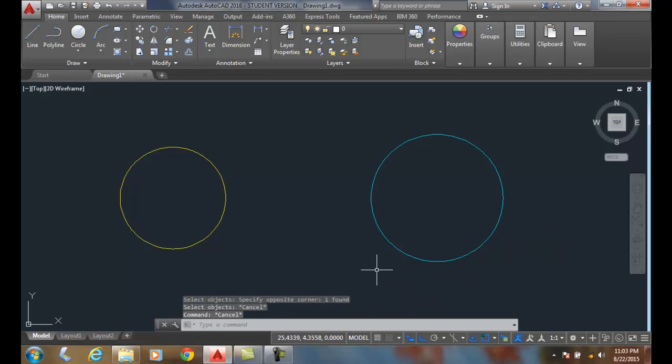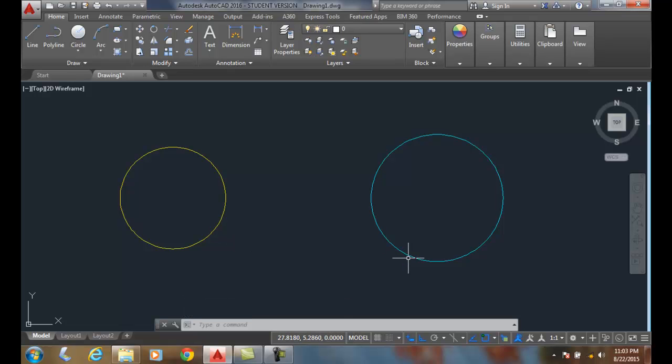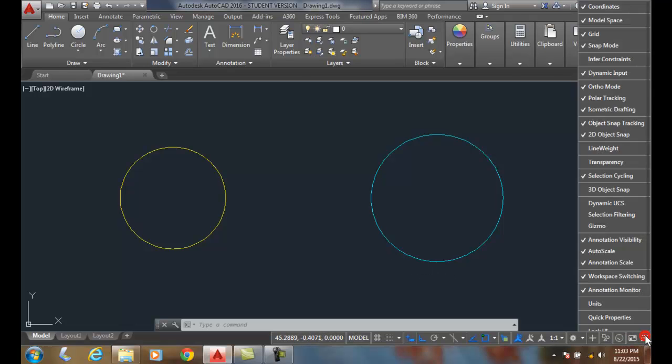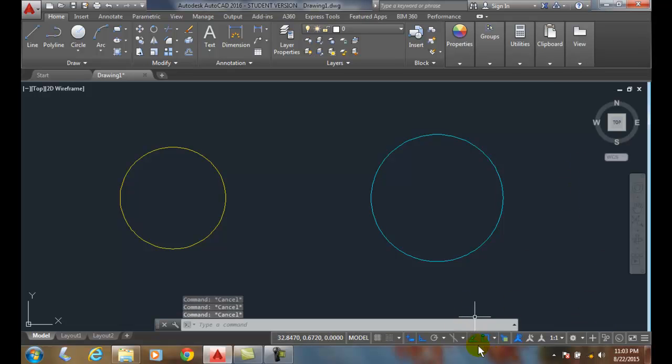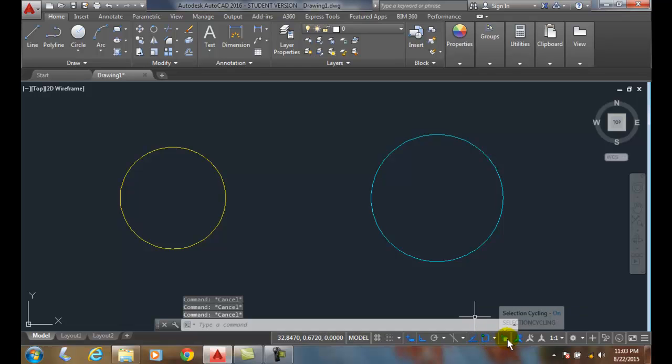So we can either cycle through the stacked objects, or we can use selection cycling. And if we're going to use selection cycling, we must make sure that we turn it on in our status bar. And it must be, once it's in the status bar, we have to come over here and make sure it's on. I prefer the selection cycling. It's a little bit more visual, which I like. But both work, both methods work fine.